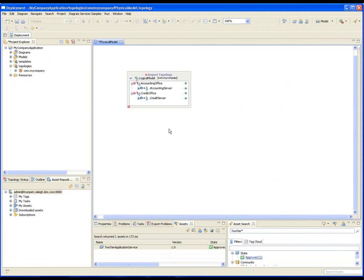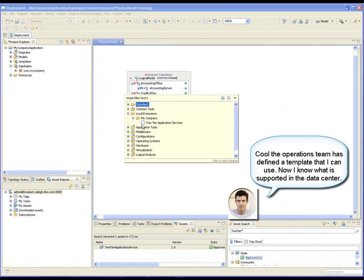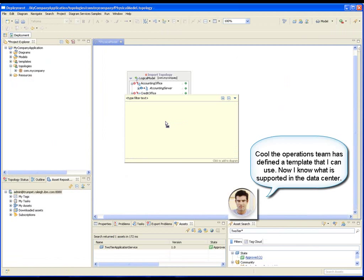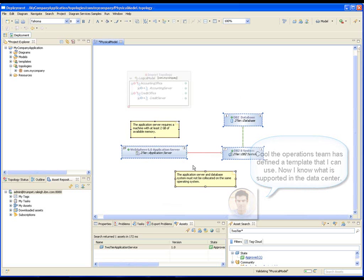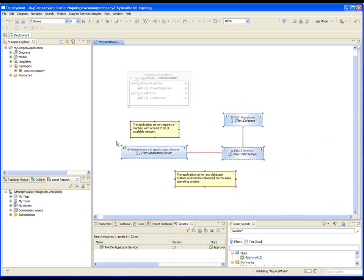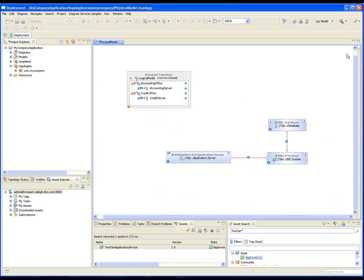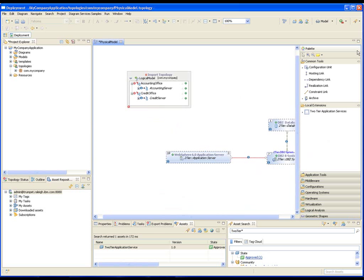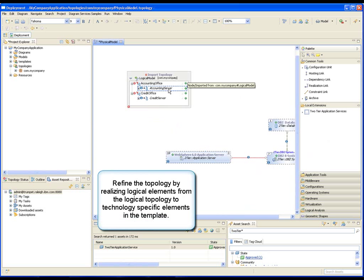Topologies can be imported into other topologies using drag and drop, and templates are easily found on the palette. Templates are preserved exactly as they were defined. You can refine conceptual elements within a topology using realizations.